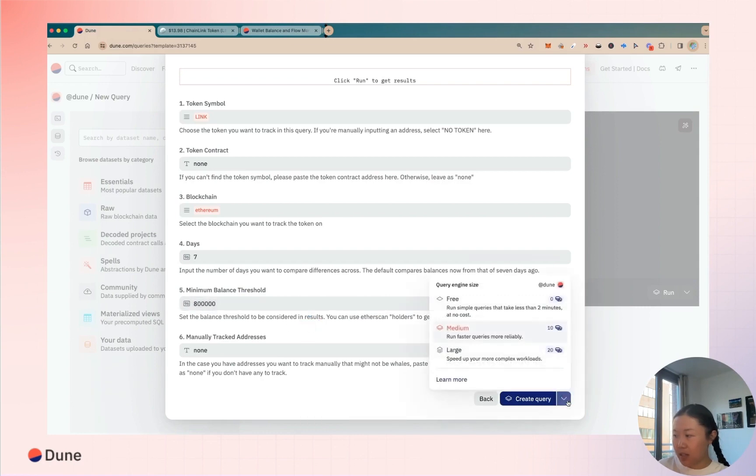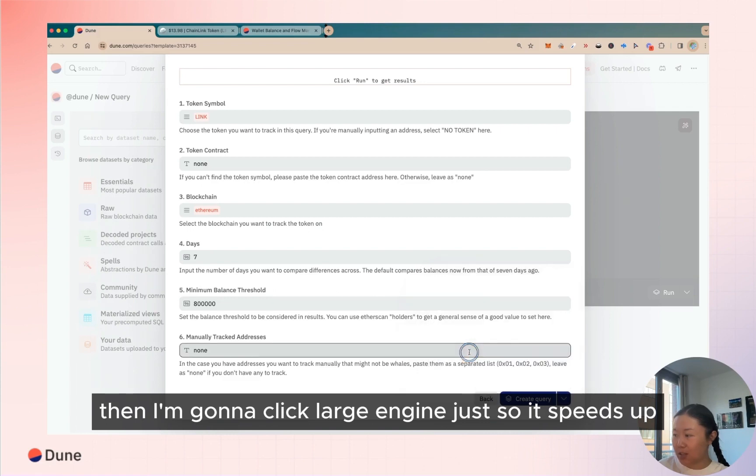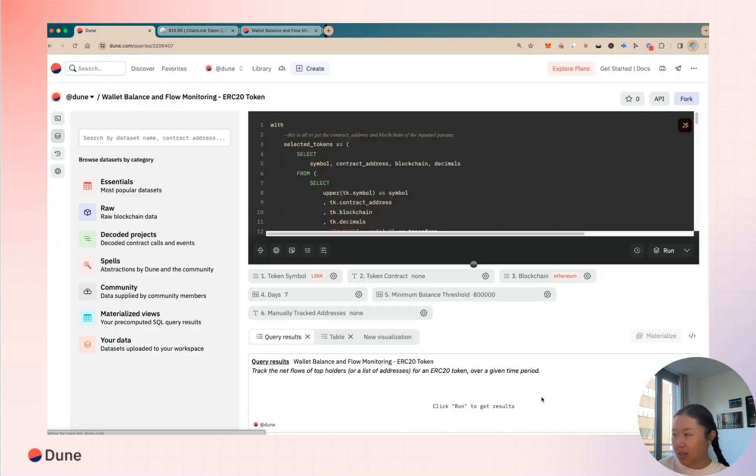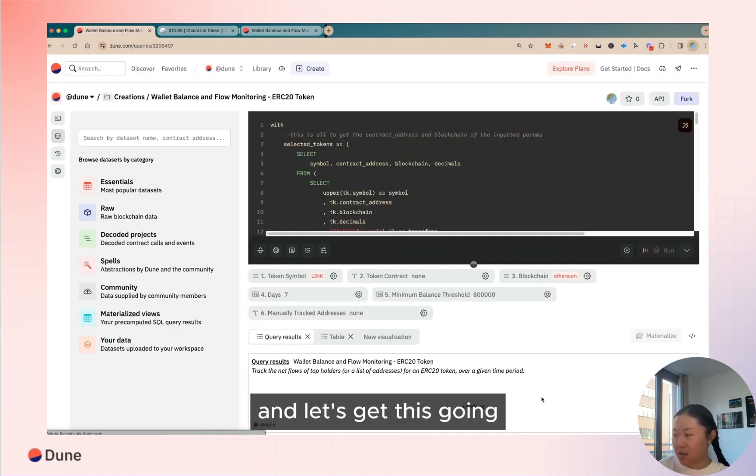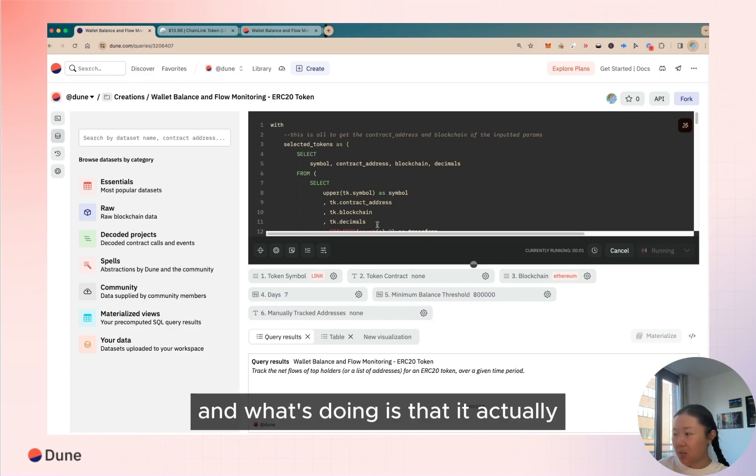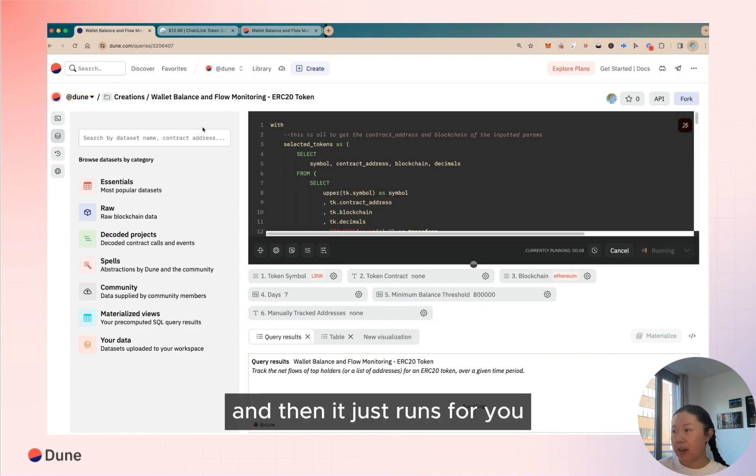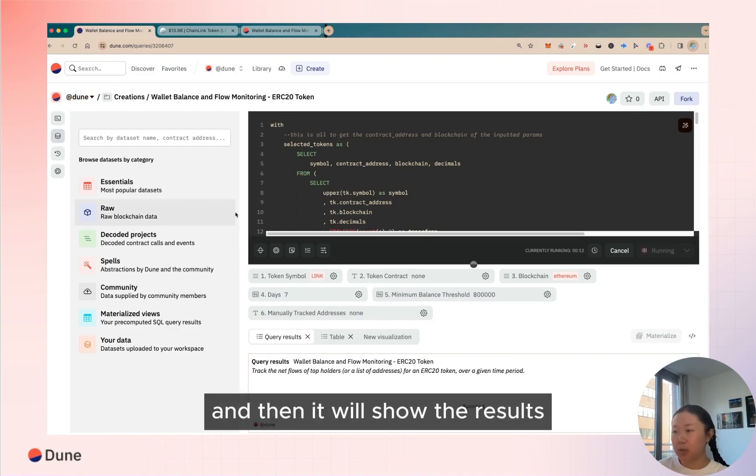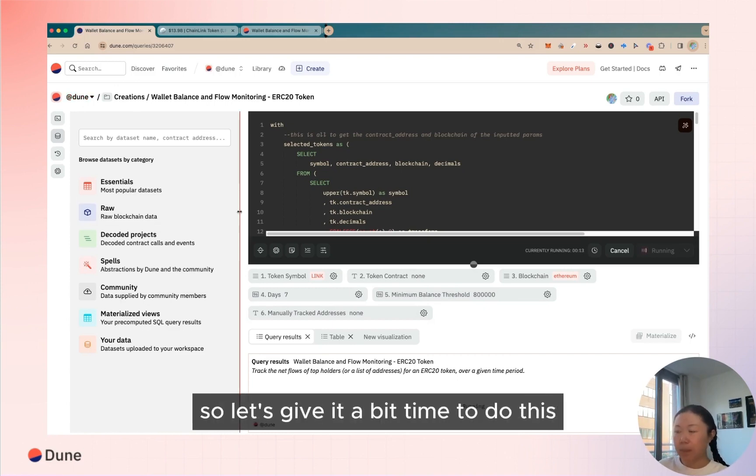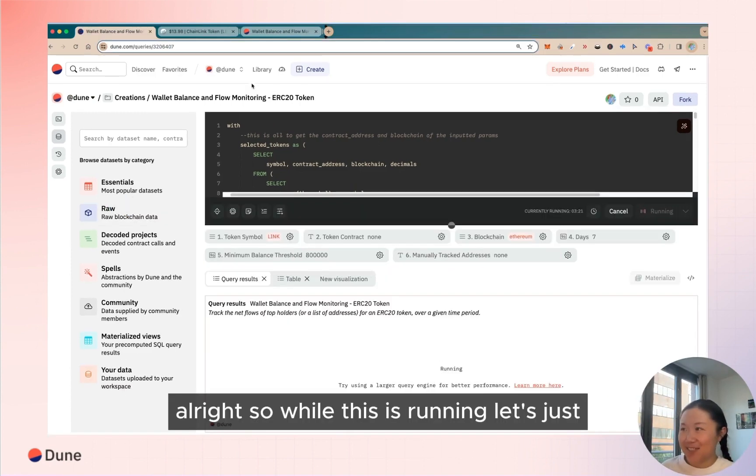And then I'm gonna click large engine just so it speeds up and let's get this going. And what it's doing is that it actually automatically saves this query under your account and then it just runs for you and then it will show the results. So let's give it a bit of time to do this.